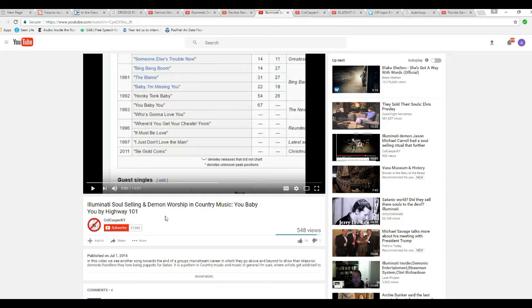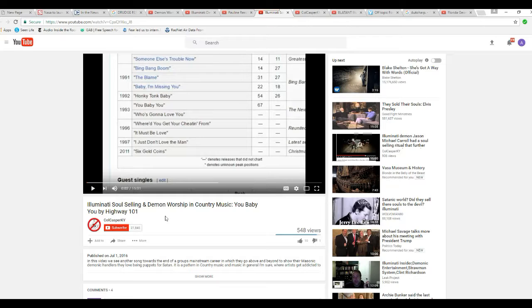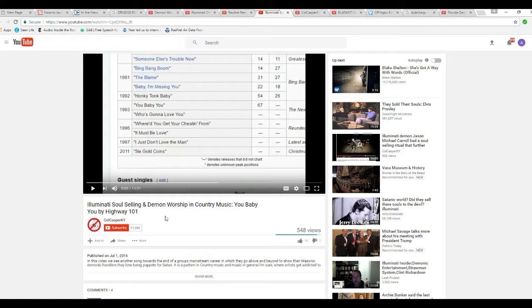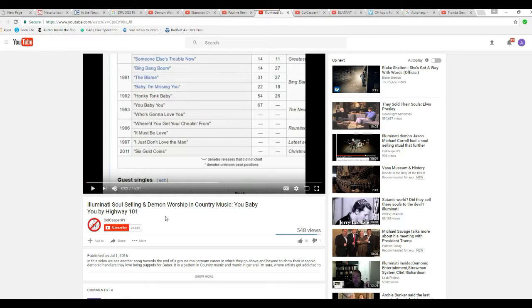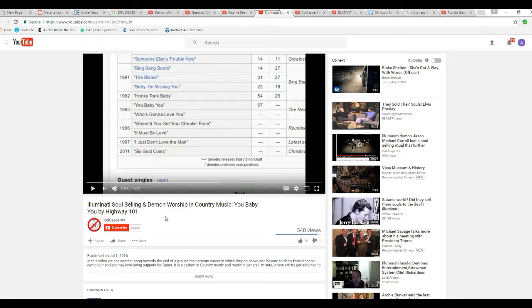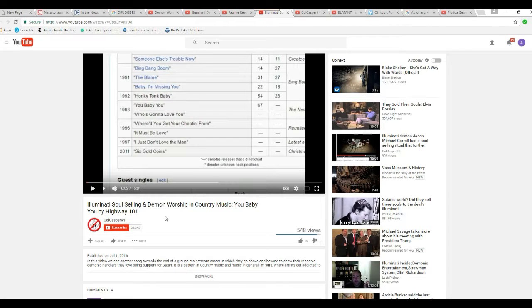If you want to see some devil worship, you could watch some of that death metal stuff. But instead, you're picking on country music. Some of those bands, I couldn't even identify them as human if I didn't know they were. Because of all the makeup and crap.